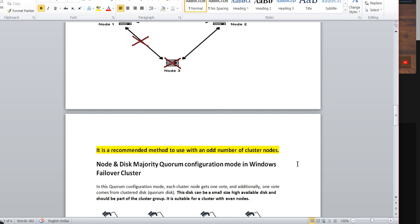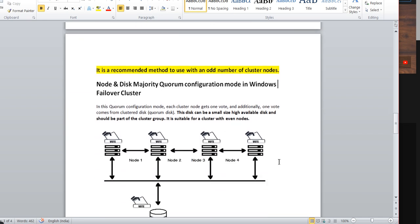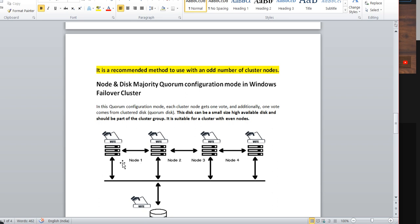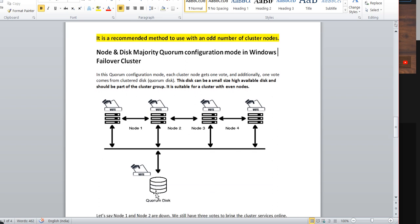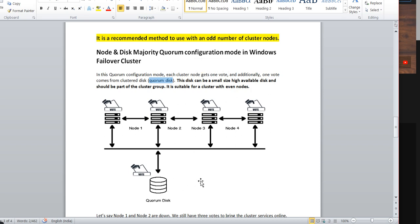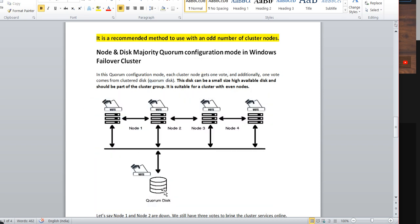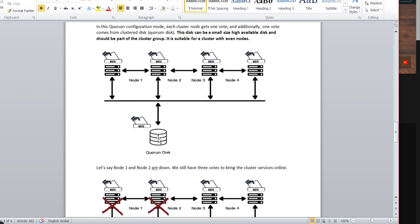Now we'll see the classical role of the quorum disk. In this scenario we have a 4-node cluster — Node 1, Node 2, Node 3, Node 4 — along with a quorum disk. Each cluster node gets one vote, and additionally one vote comes from the cluster disk, which is called the quorum disk. This quorum disk can be a smaller-size, highly-available disk and should be part of your cluster group, recommended for use with even-node clusters.